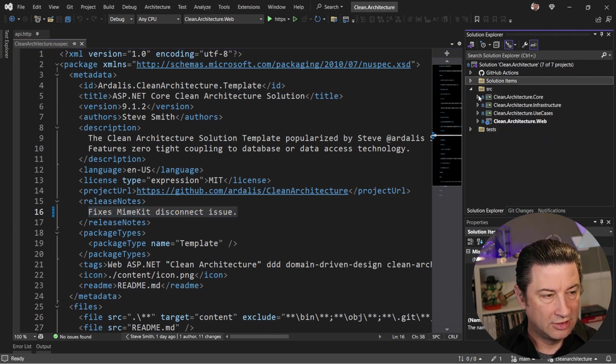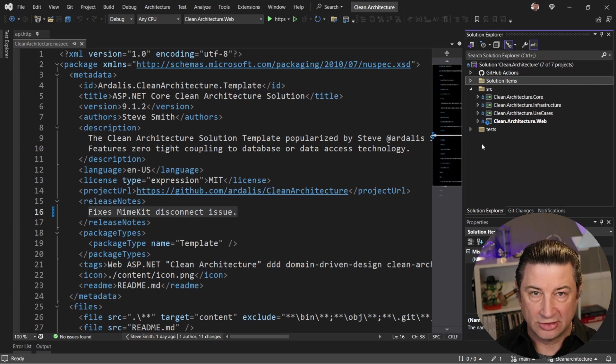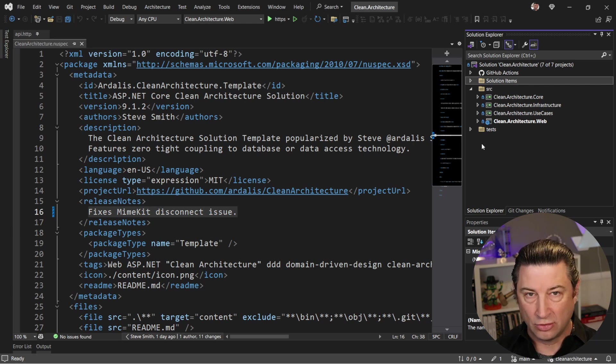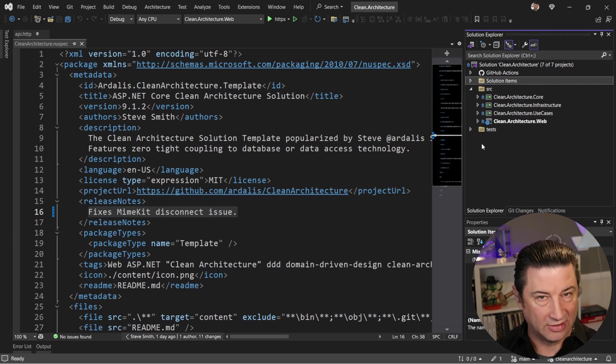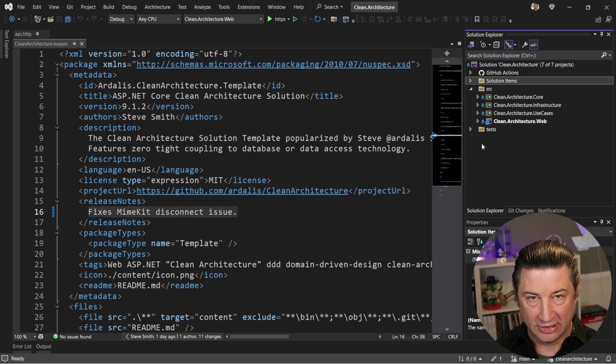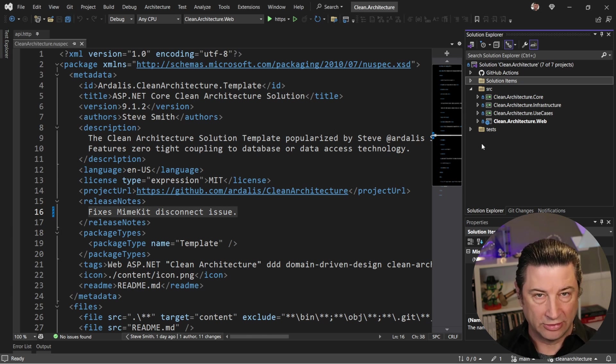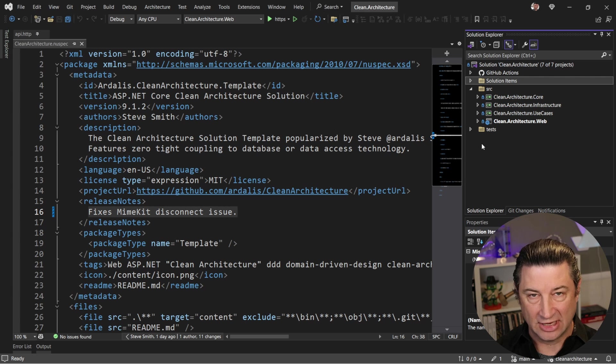So inside of this cleanarchitecture template, what you get are four projects that are already laid out in such a way to minimize the likelihood that you're going to have tight coupling between your business logic in your domain model, if you're following domain-driven design.